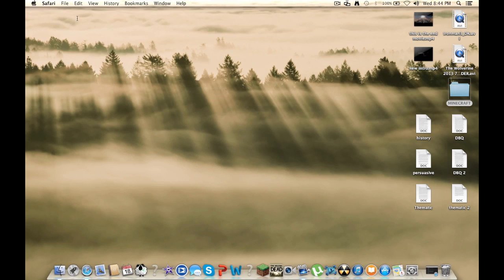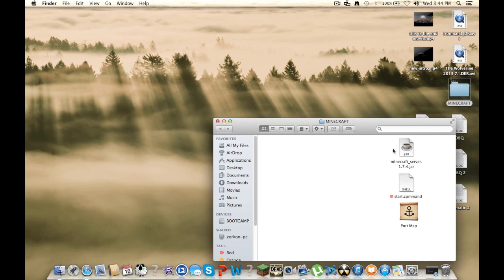And what I have is an actual folder for Minecraft, so you can name it Minecraft server or whatever you want. You want to open up that folder and you want to drag the server dot jar in there.